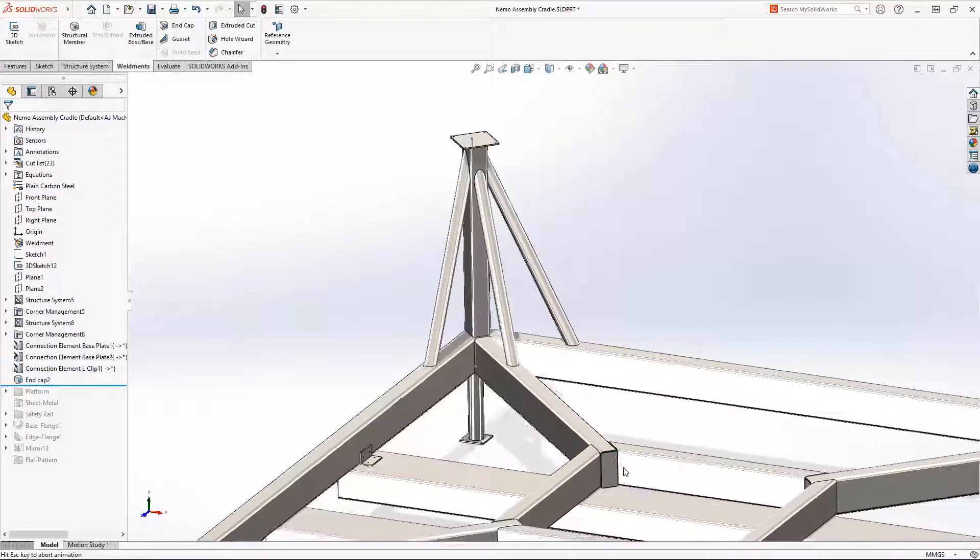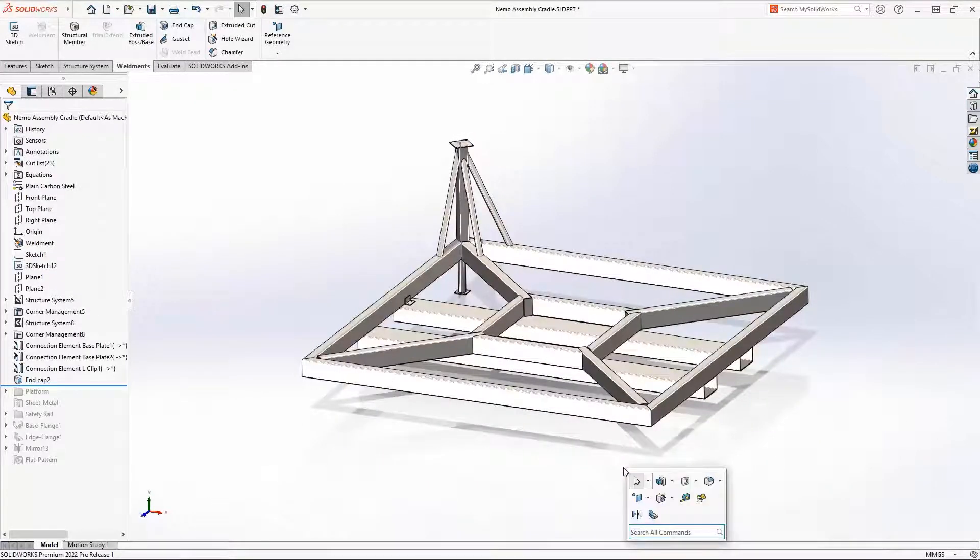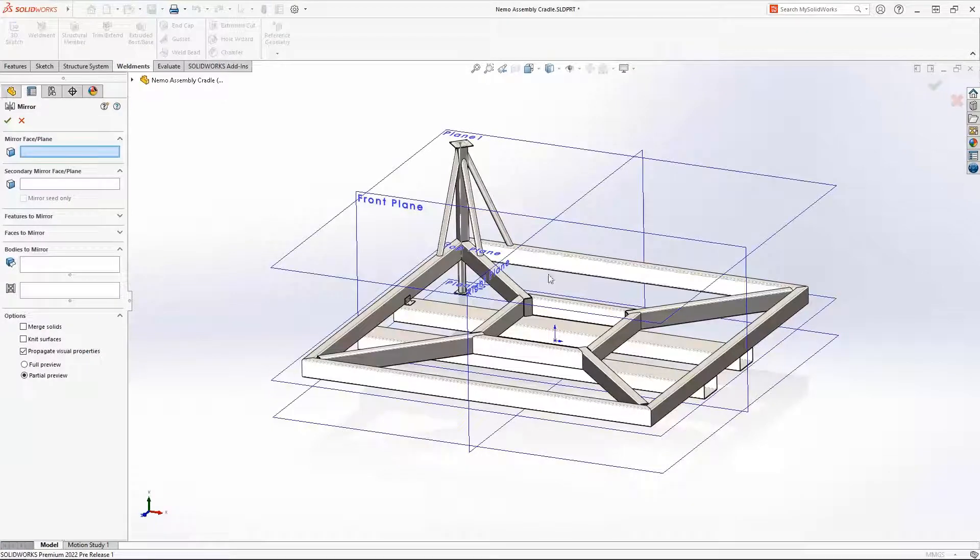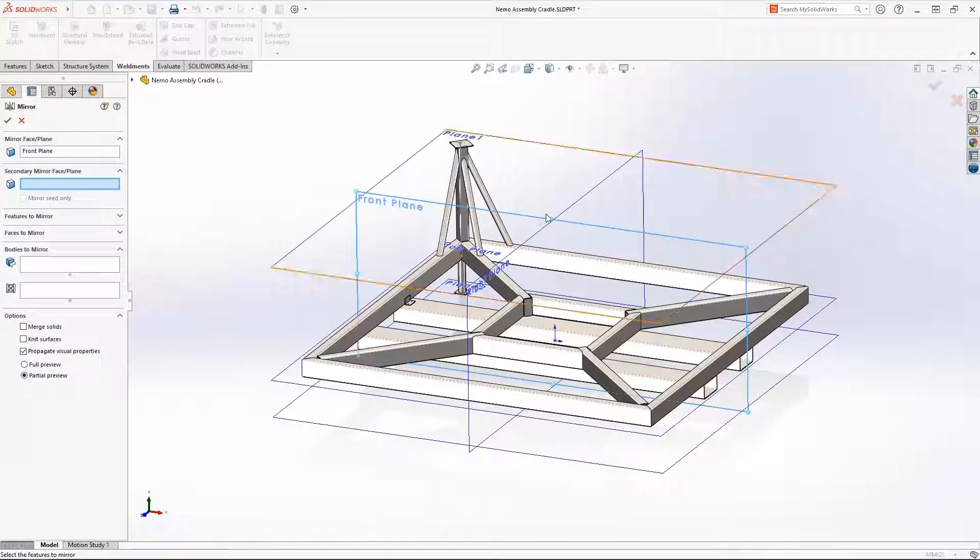Gussets and end caps are now supported for structural members in SOLIDWORKS 2022 and are just as easy to define as before.